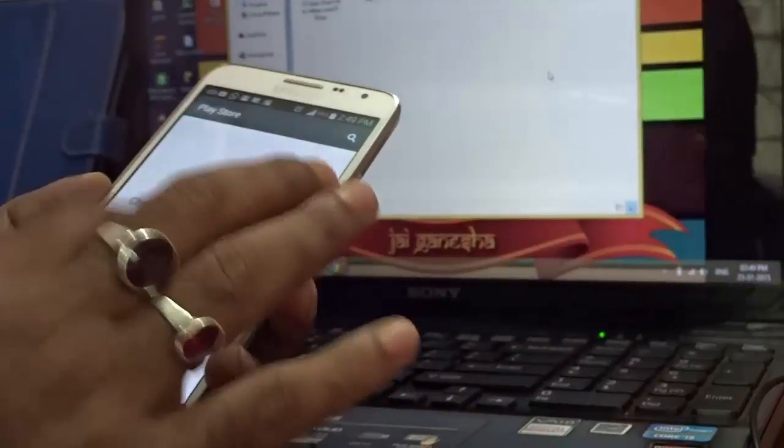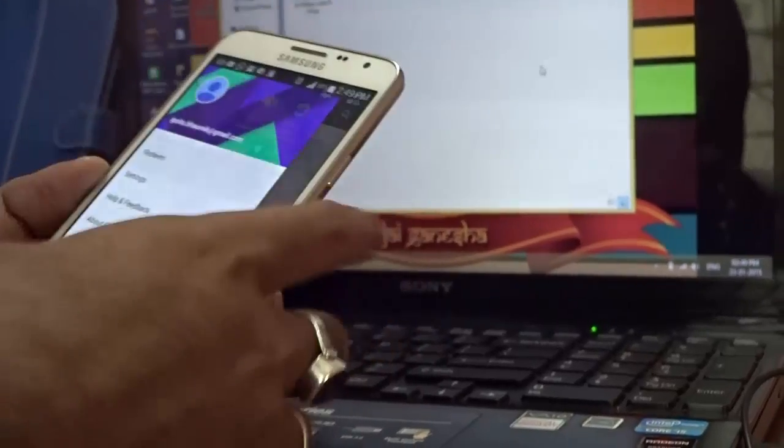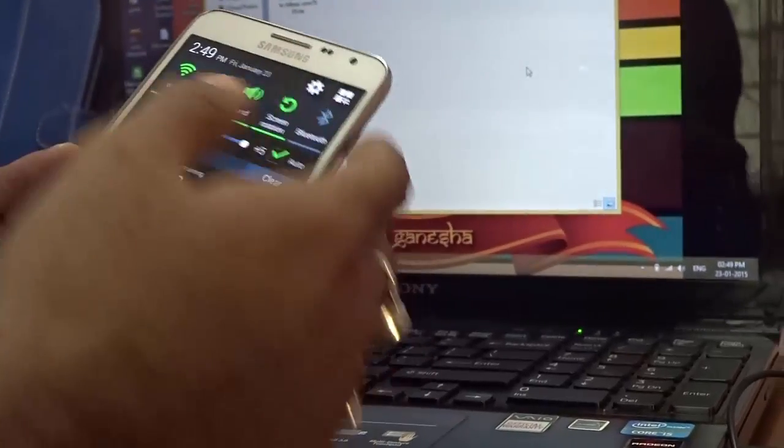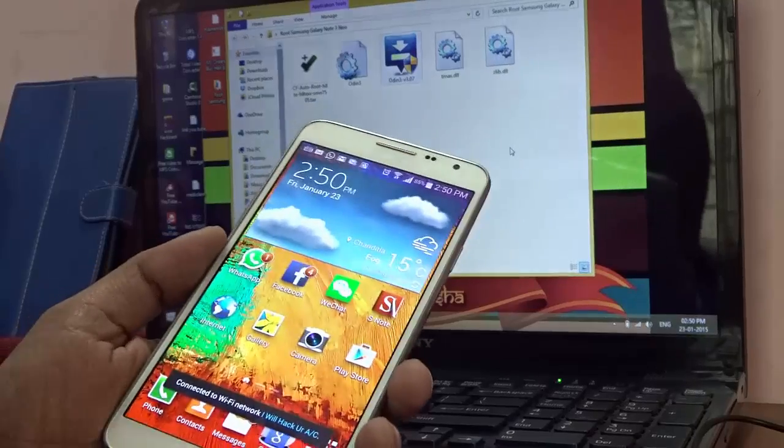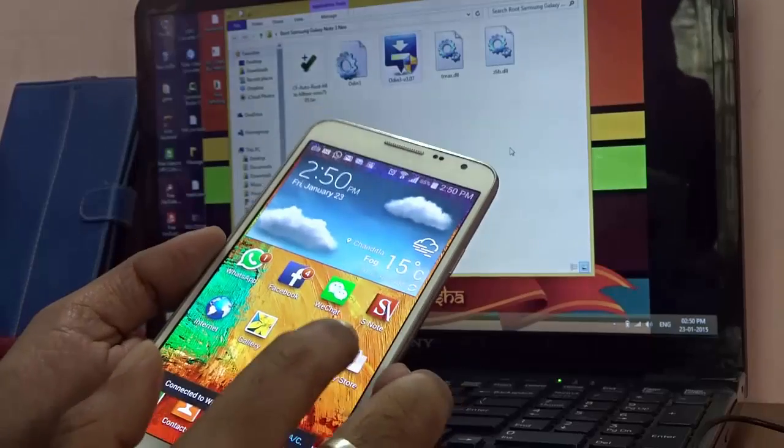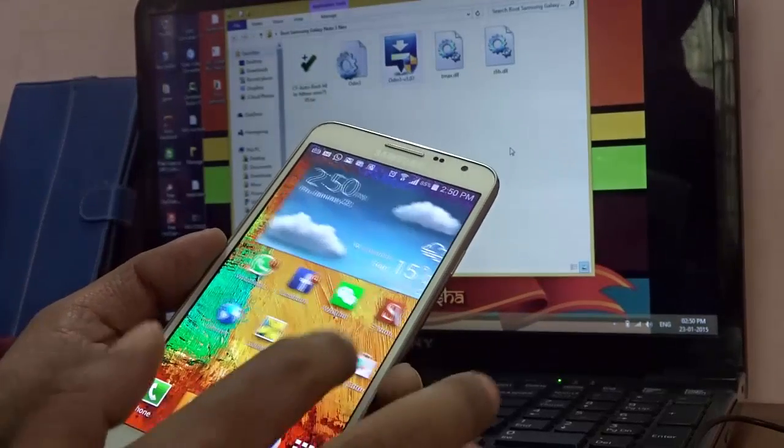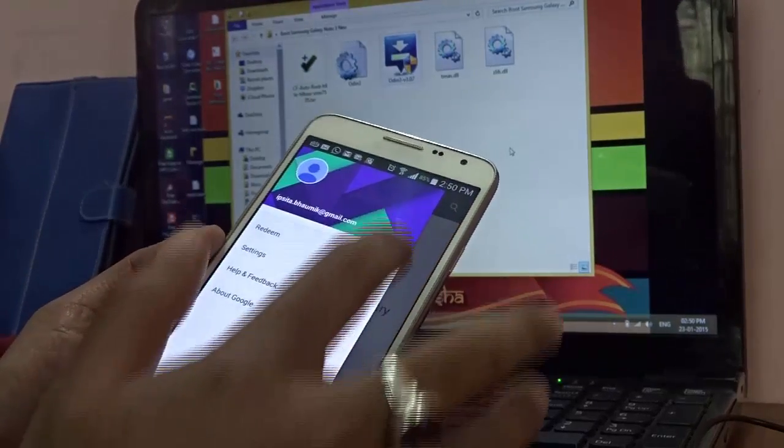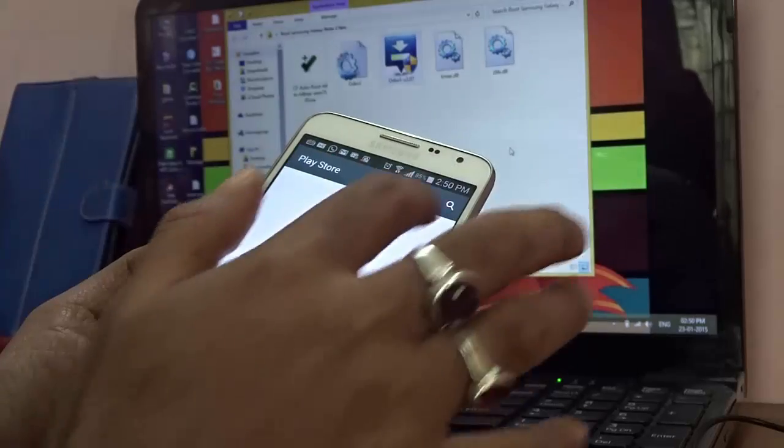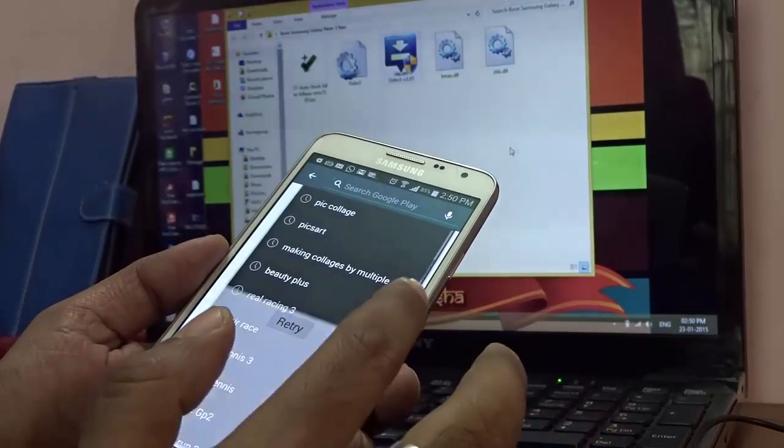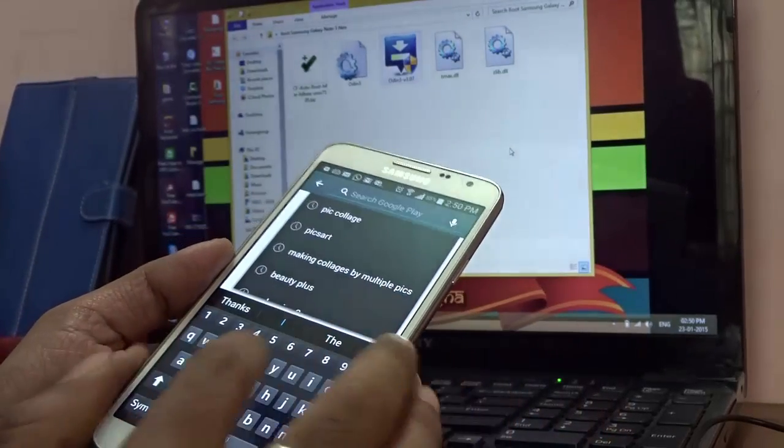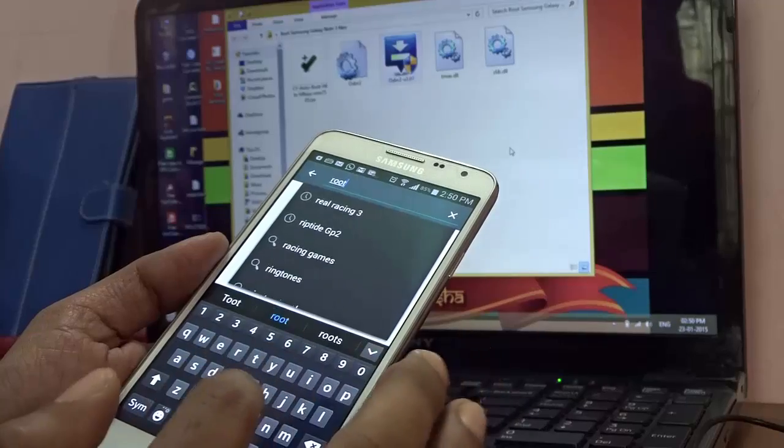Everything is done. I'm just making sure that my internet connection is turned on - it's connected to my Wi-Fi. Just go to the Play Store, and once I'm in Play Store I'll just search for Root Checker.